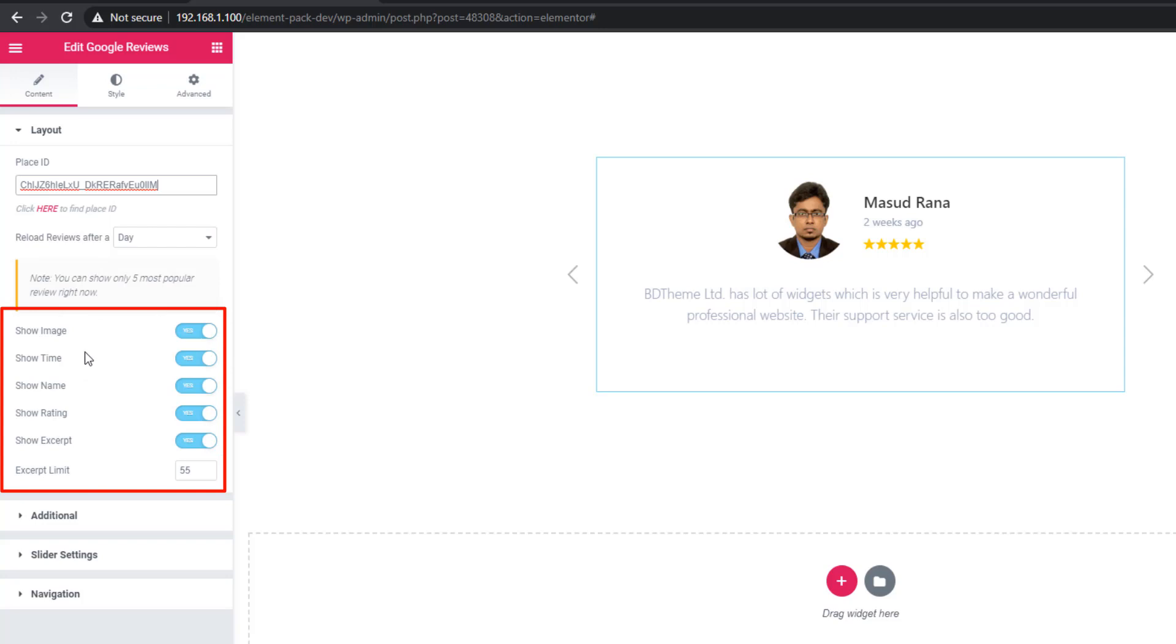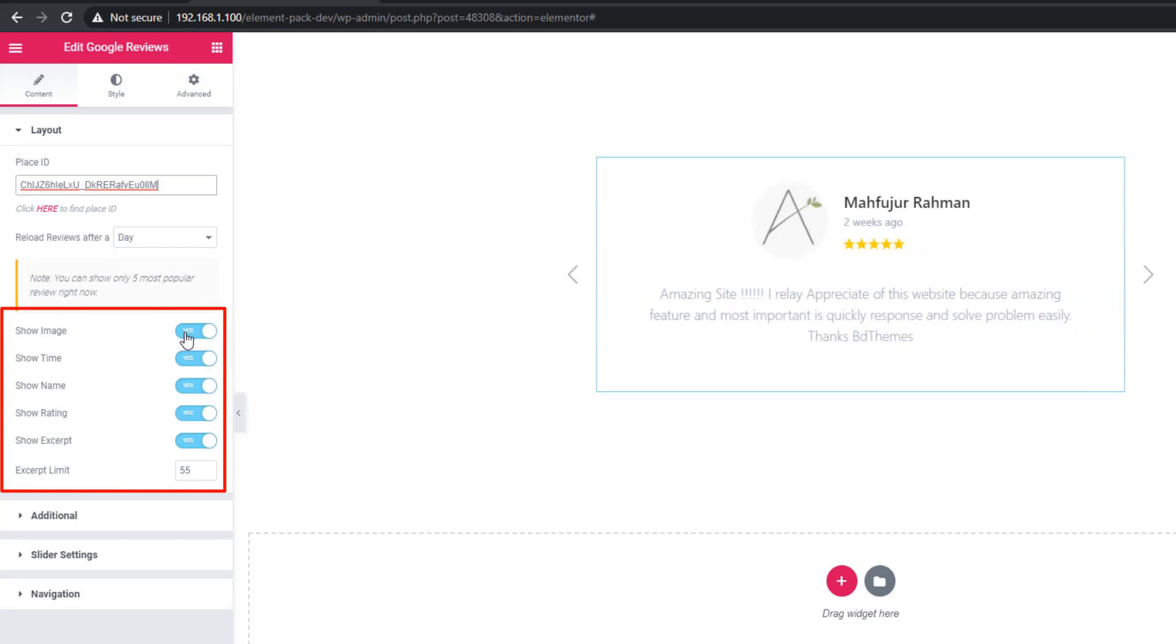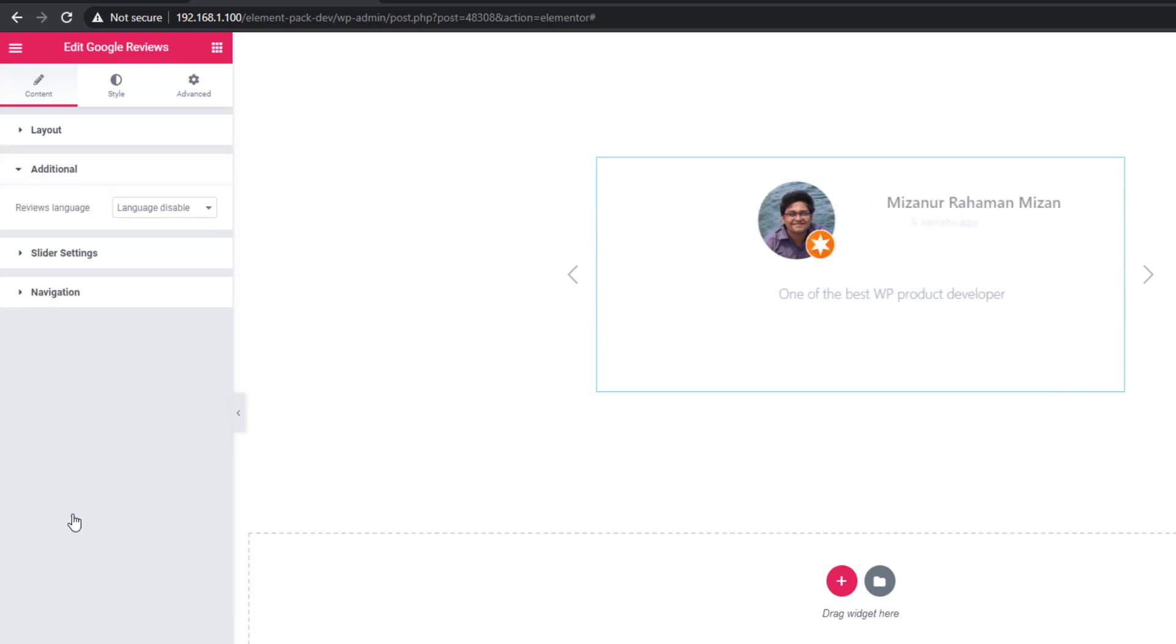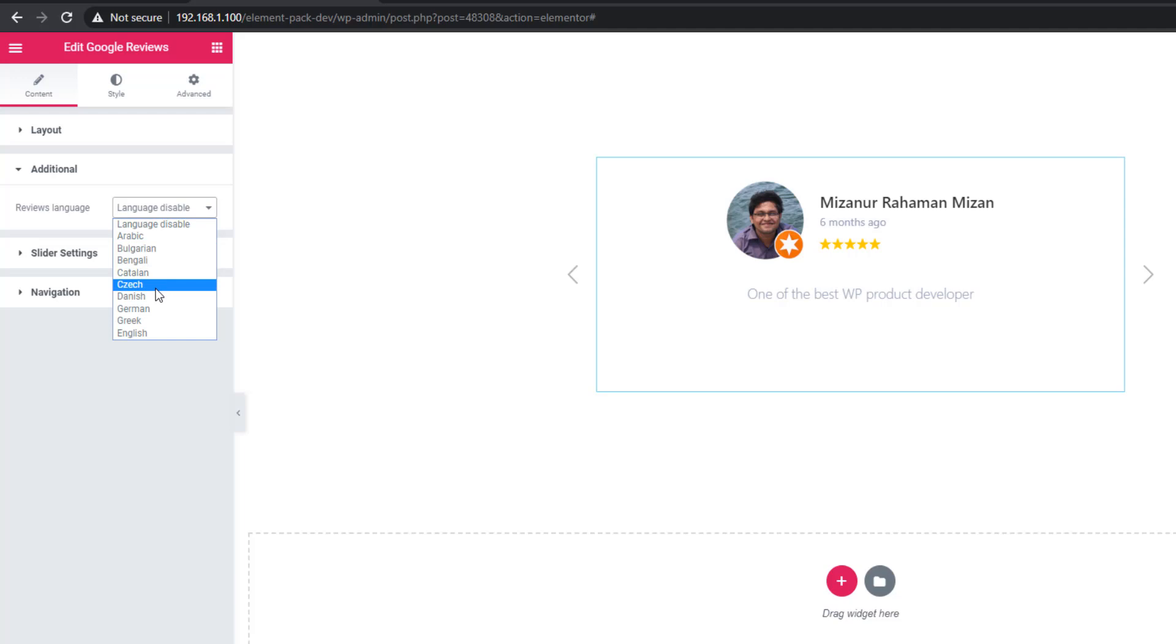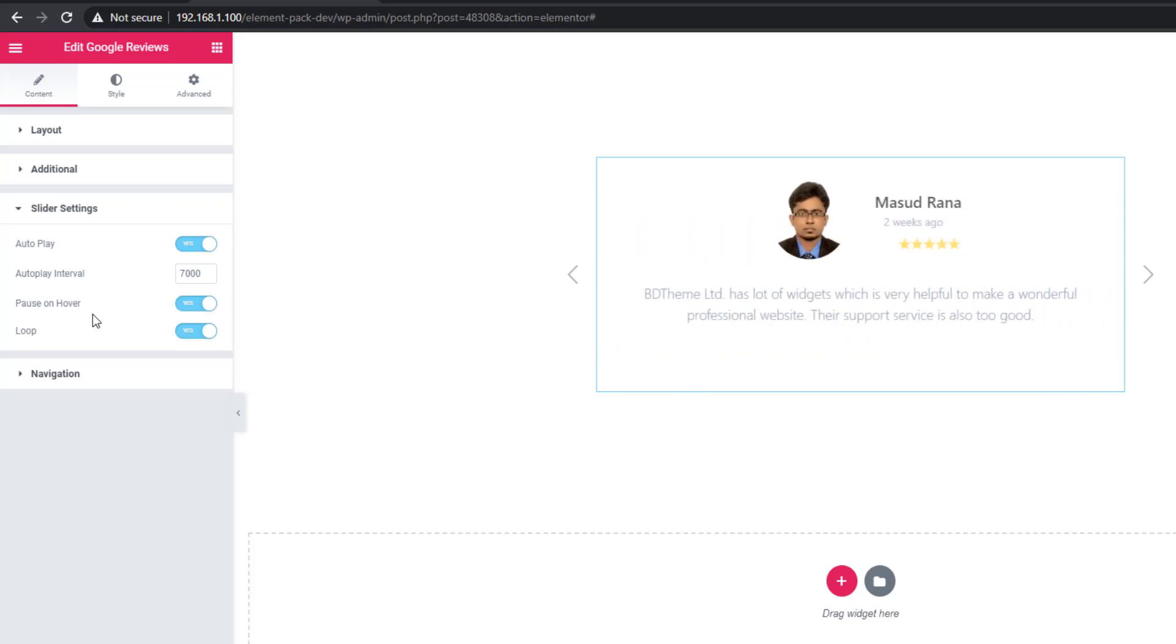And see, there are switcher buttons. Using these switcher buttons, you can control your Google reviews. From additional sections, you can set your desired language. From slider settings, you can set autoplay, pause on hover, or loop.